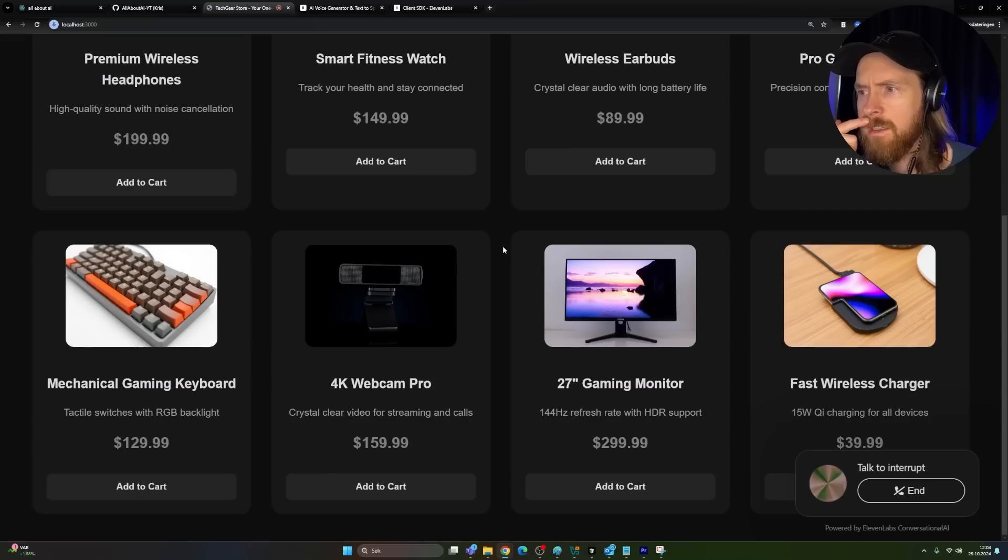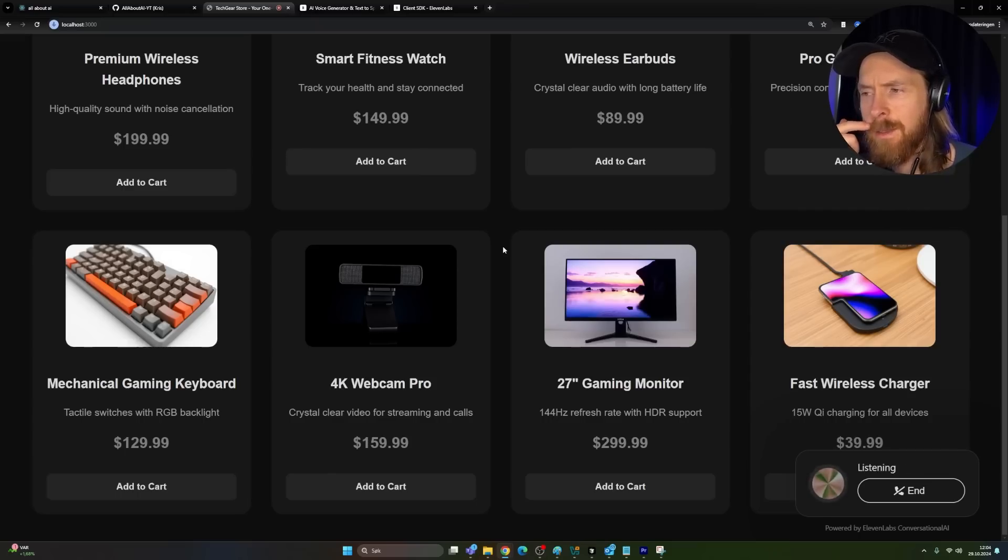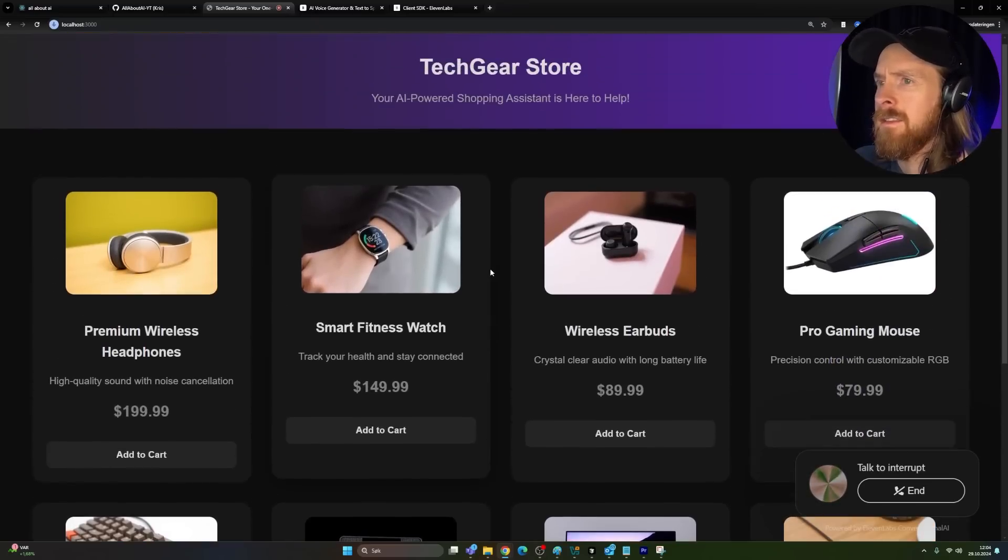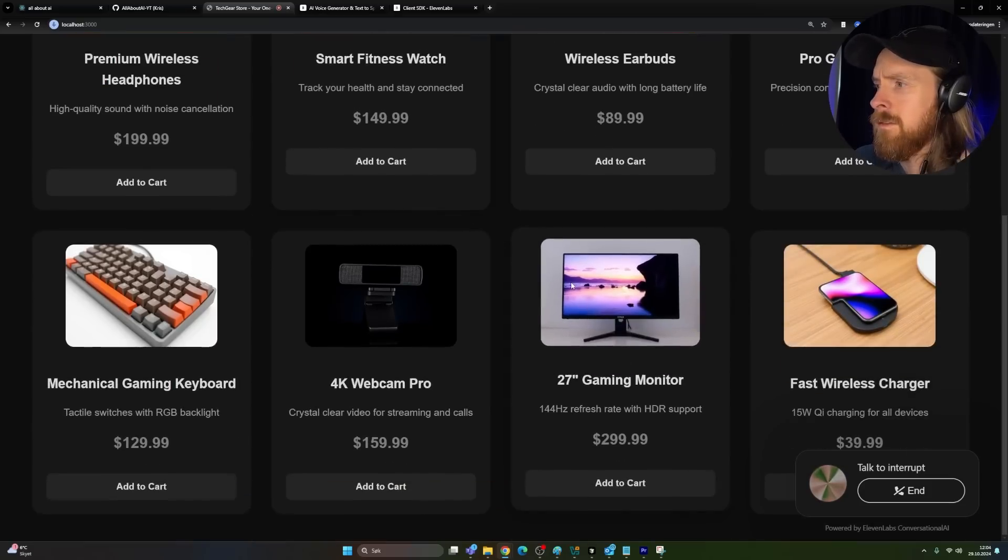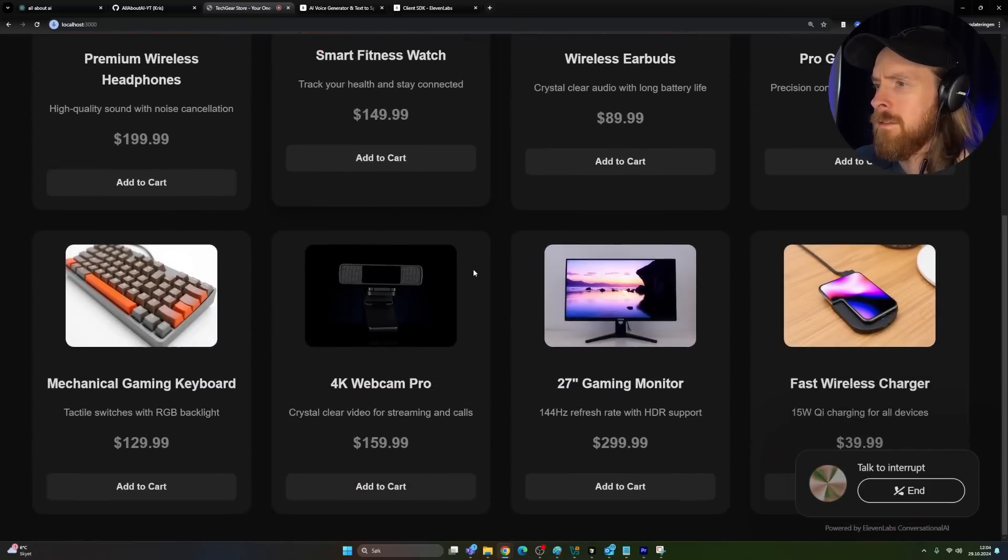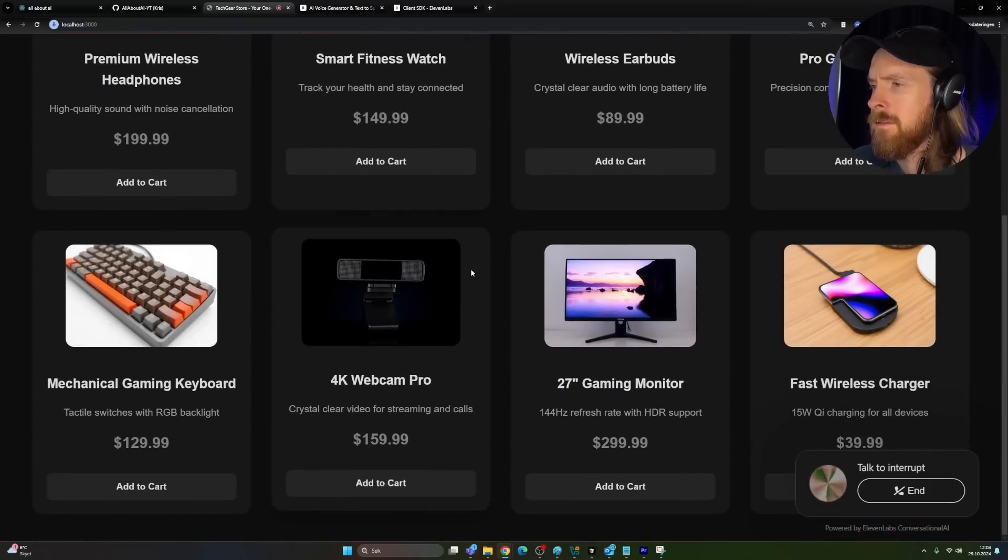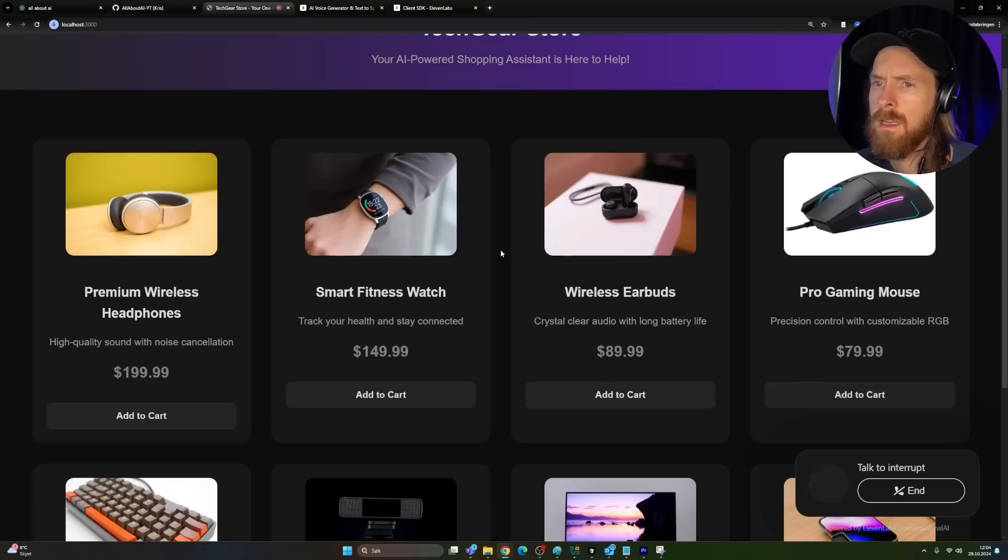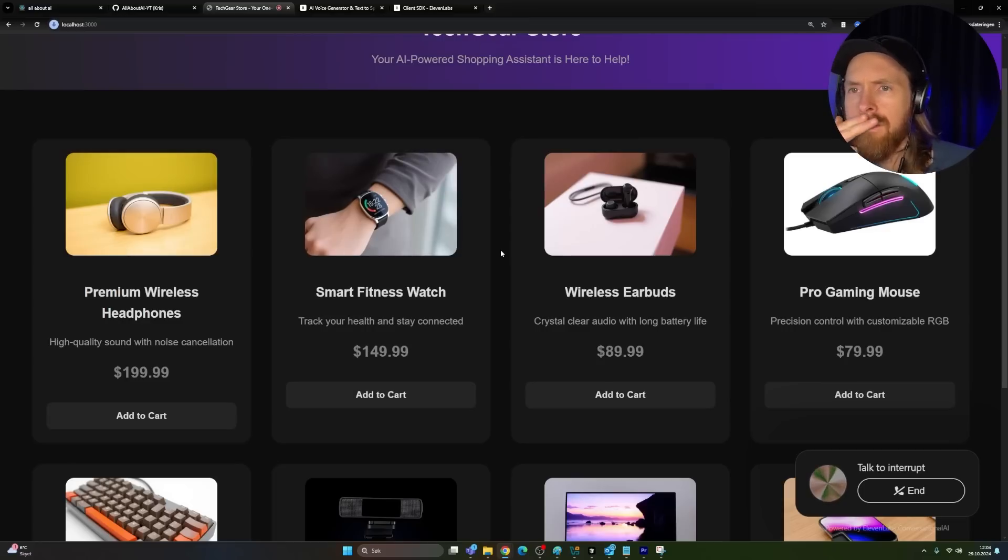Yeah, I need a price for that. Of course, express shipping for the 27 inch gaming monitor is $12.99. It's a great option to get it to you quickly. Would you like to go ahead and place an order for it?